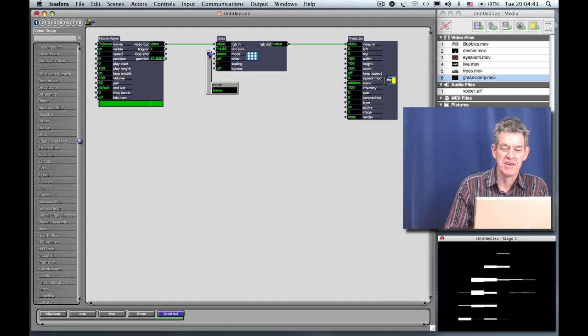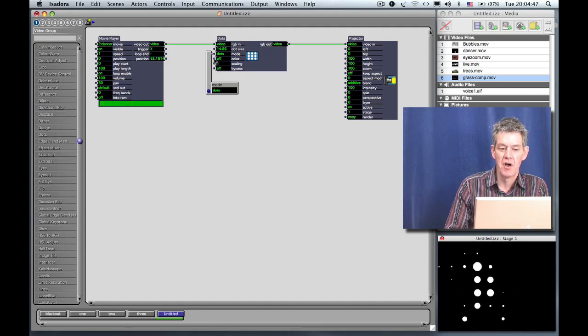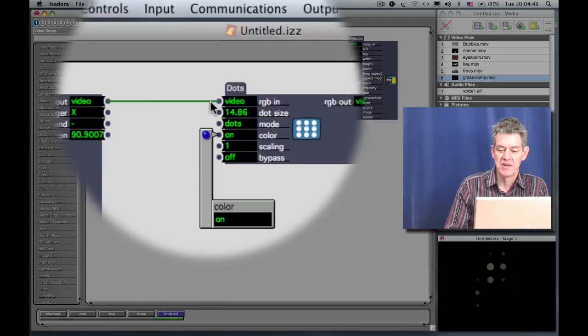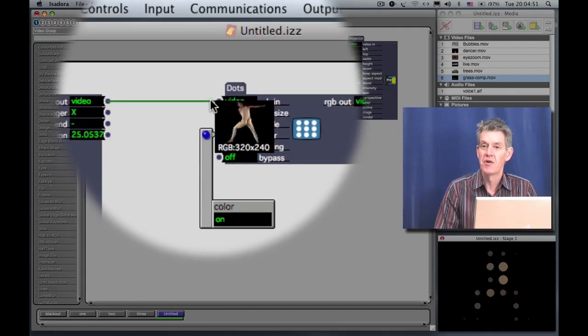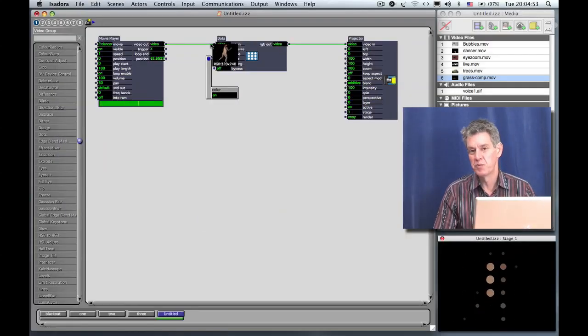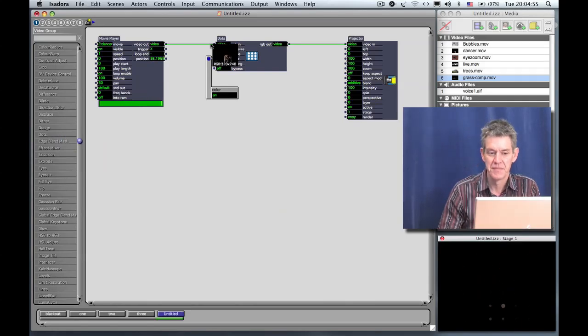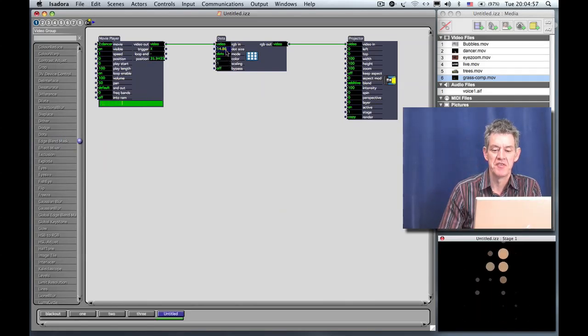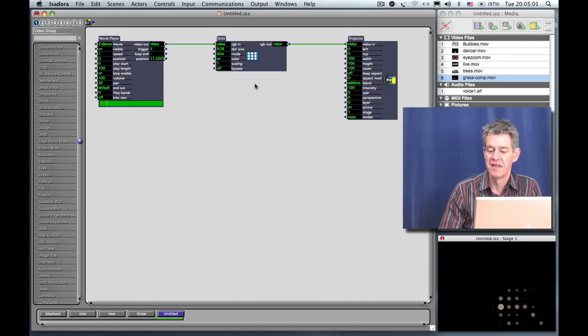I'm going to change it back to Dots. And then there's another input called Color. If I click that and turn it on, then the color of the dots reflect what the color of the original image was. So those are some of the parameters that you can change. And probably the most visible of those is the dot size.